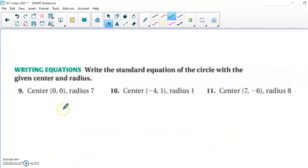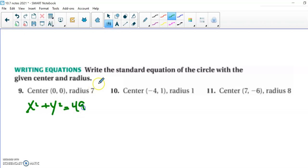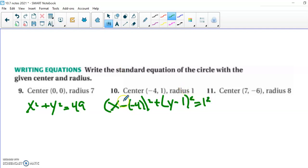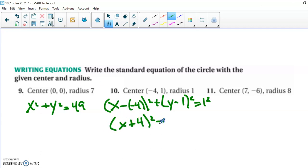Now they just didn't graph it for us. If the circle is at the origin with radius 7, we use the shortcut: x squared plus y squared equals 49. If it's not on the origin — say center (negative 4, 1) and radius 1 — we get (x minus negative 4) squared plus (y minus 1) squared equals 1 squared. We don't like the minus-minus, so we clean it up to (x plus 4) squared plus (y minus 1) squared equals 1.